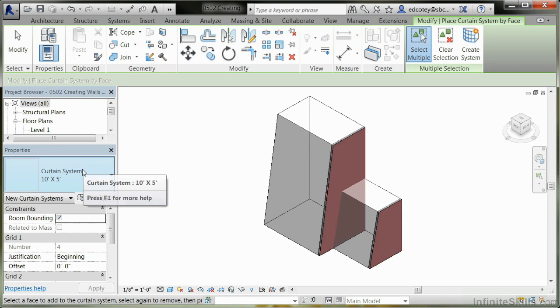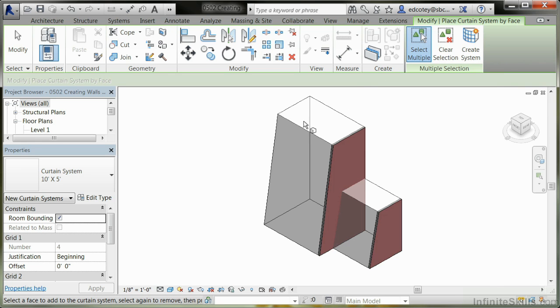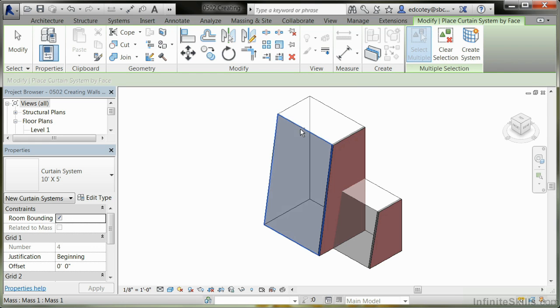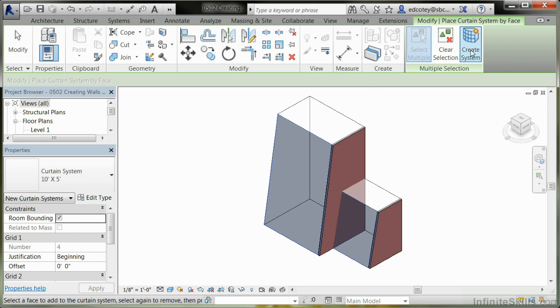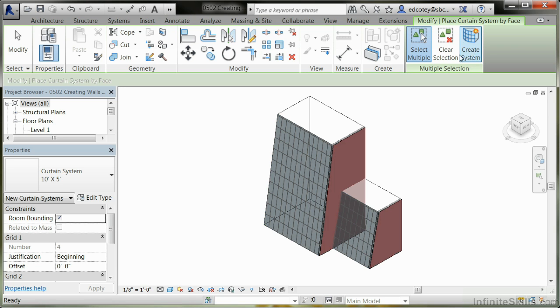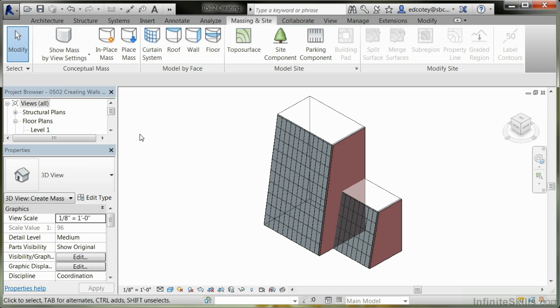Make sure that it's selected and come over to Multiple Select. Select the faces you want it to go on. We're going to pick these two angled ones. Then come up and hit Create System, and it places the curtain wall system on those angled faces. That looks pretty good.